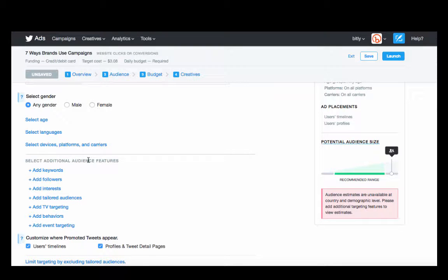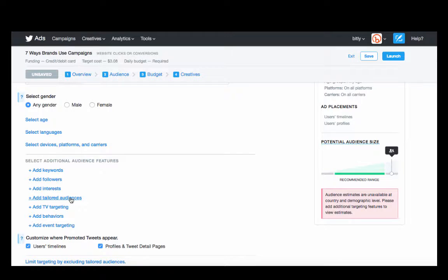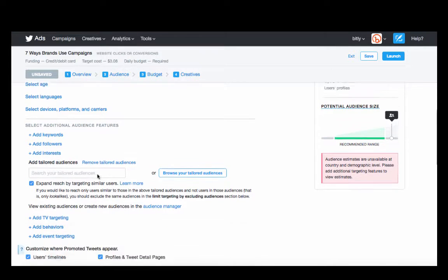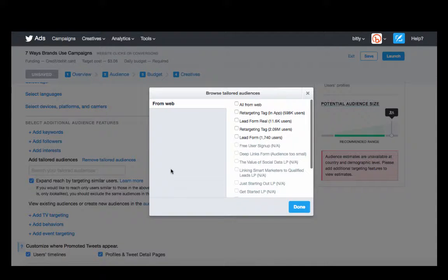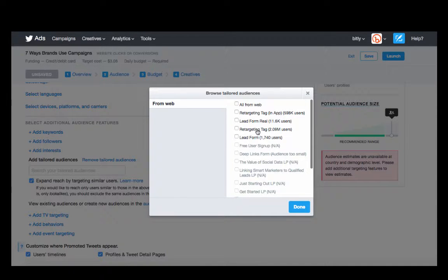The next thing we want to do is add a tailored audience. This is a retargeting campaign, and when we have a retargeting campaign, you want to make sure that you're targeting an audience that you are generating via pixel on your website. We've created one called the retargeting tag.